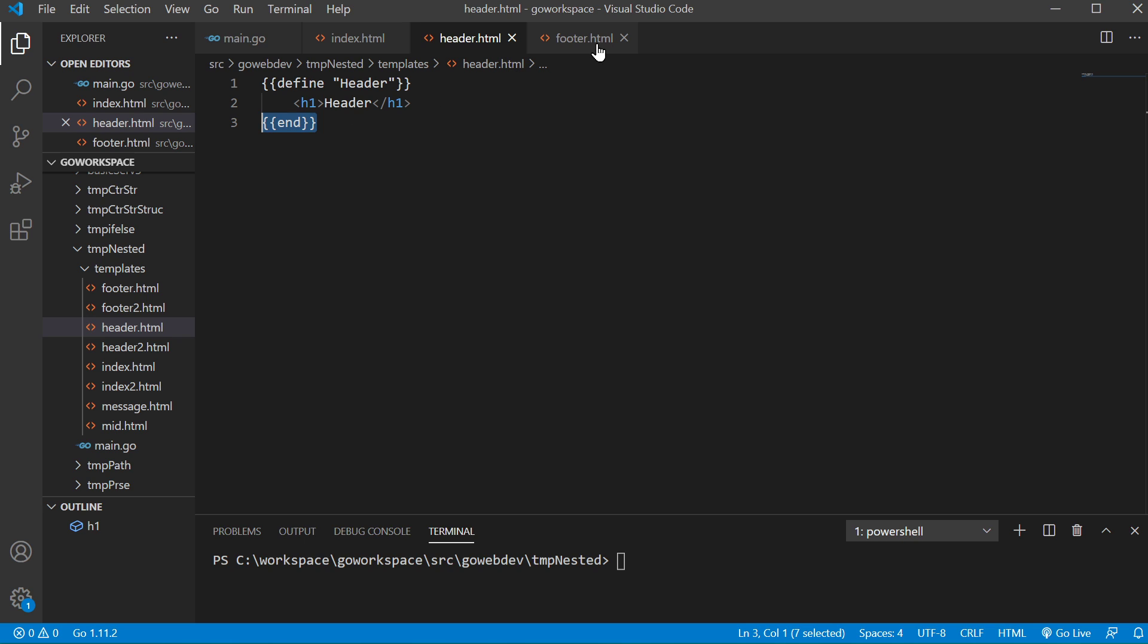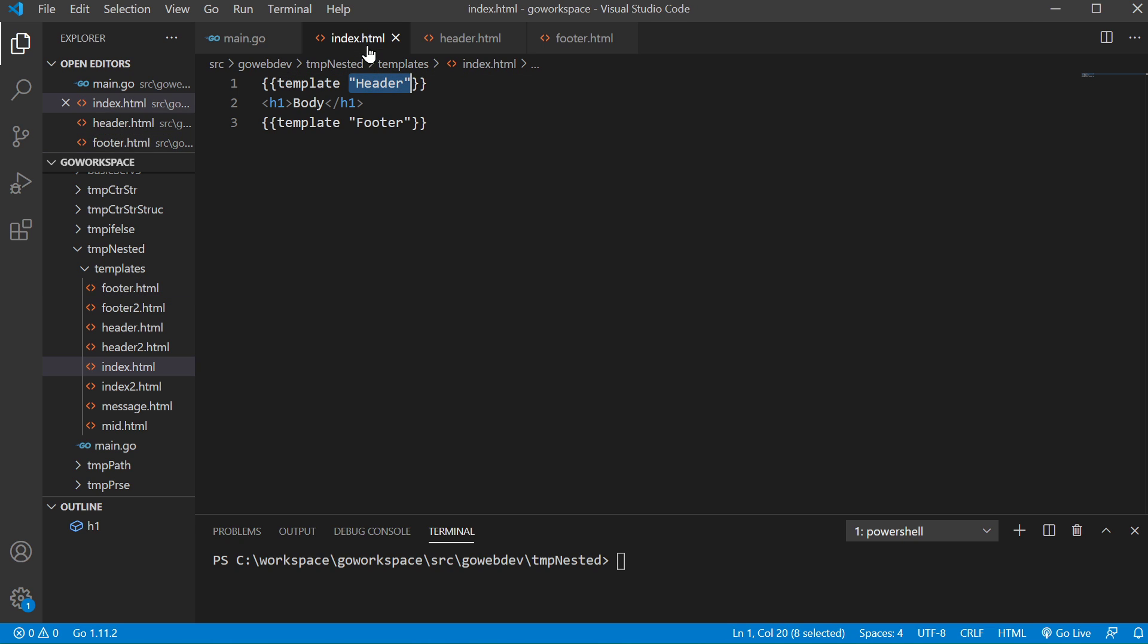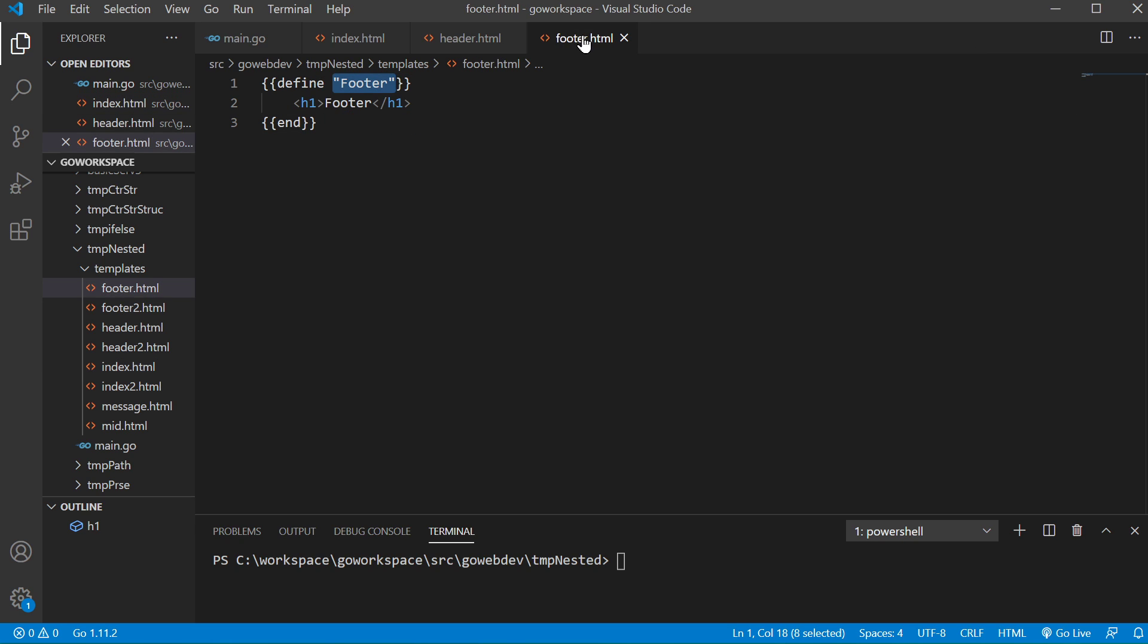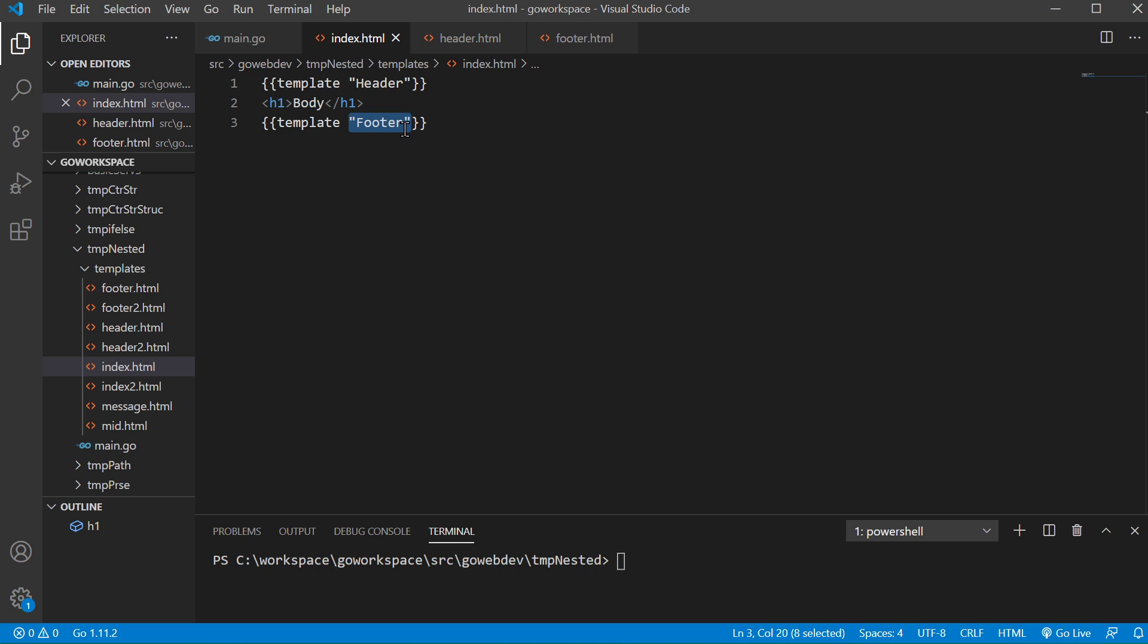Anyway, same thing for footer. We're defining it. We're giving it our template name which you can see right here that we're using. And then of course our text and then we just use end at the end. But anyway, let's go ahead and run that.